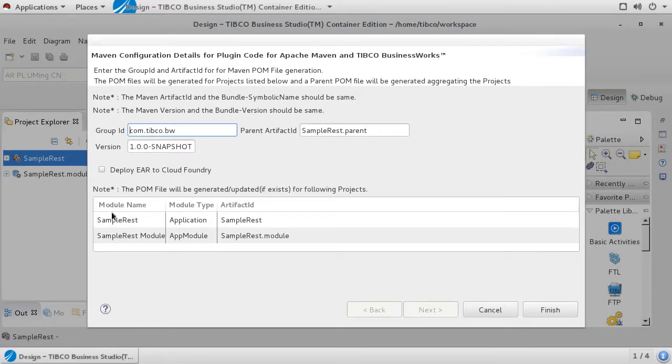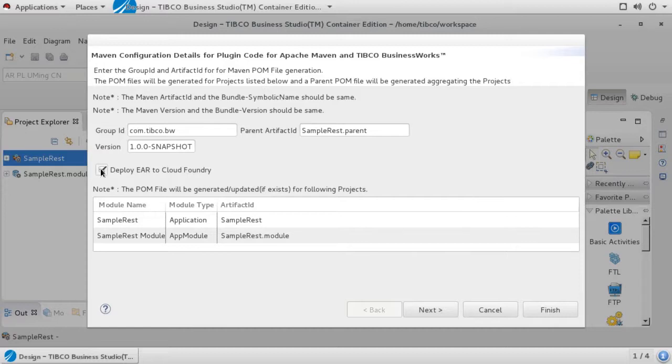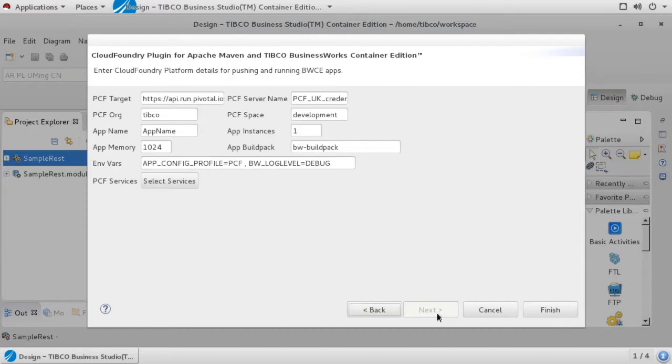In the wizard, check Deploy Ear to Cloud Foundry and click Next. The next window defines the deployment details.